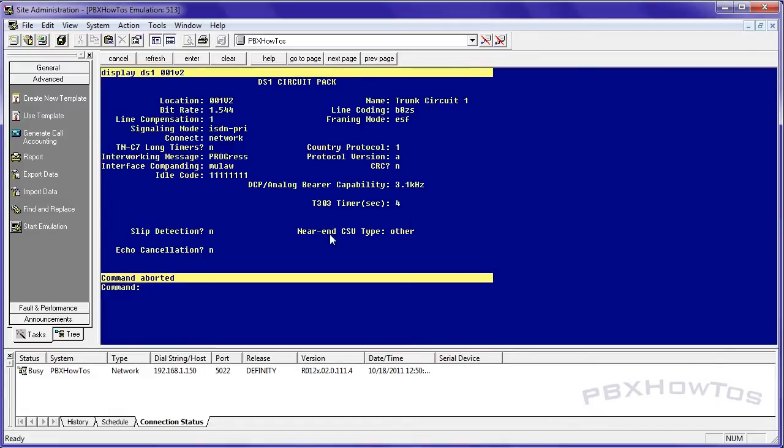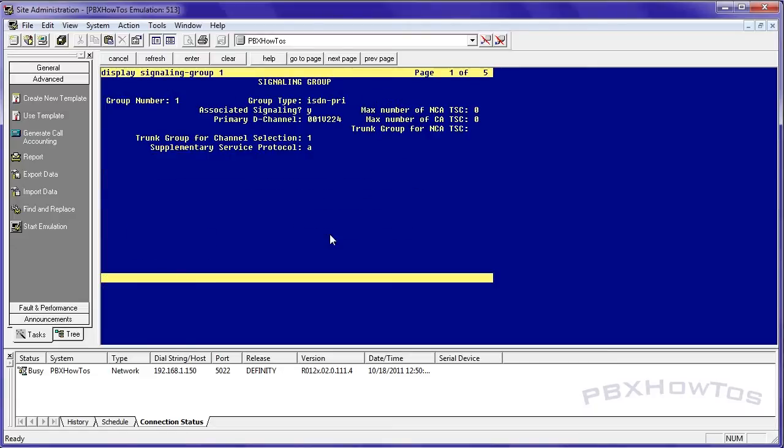So I went in and added my signaling group with no trunk selection, but just got that out of the way, told it which port to select for the primary D channel or the signaling, which is the 24th port of that card.